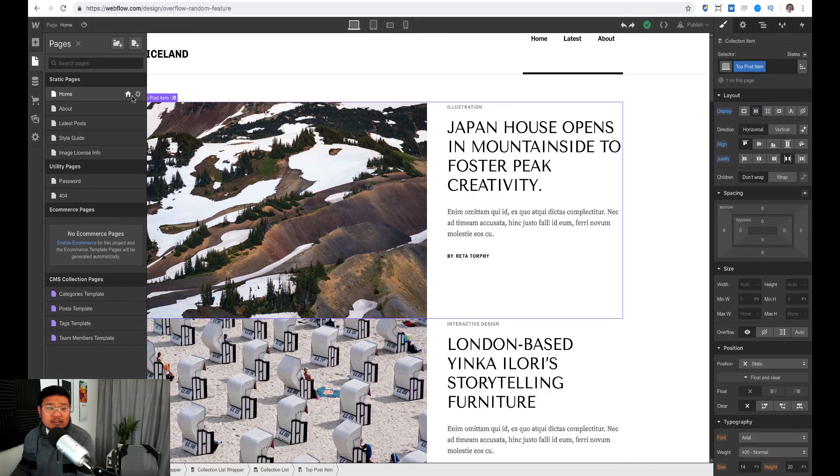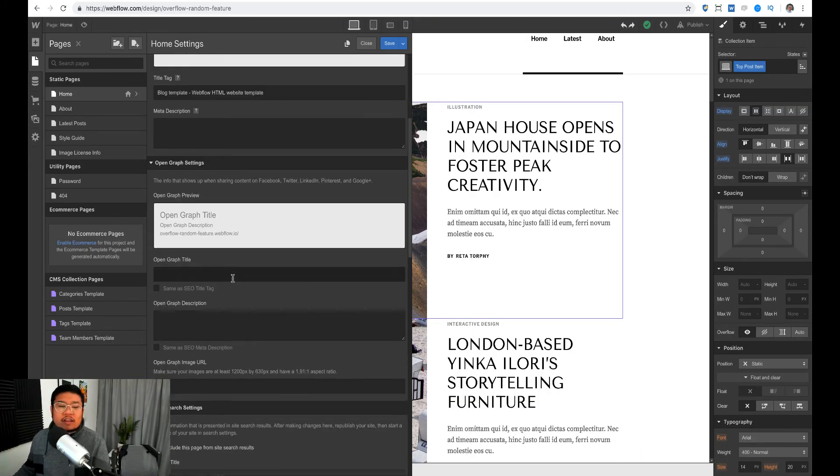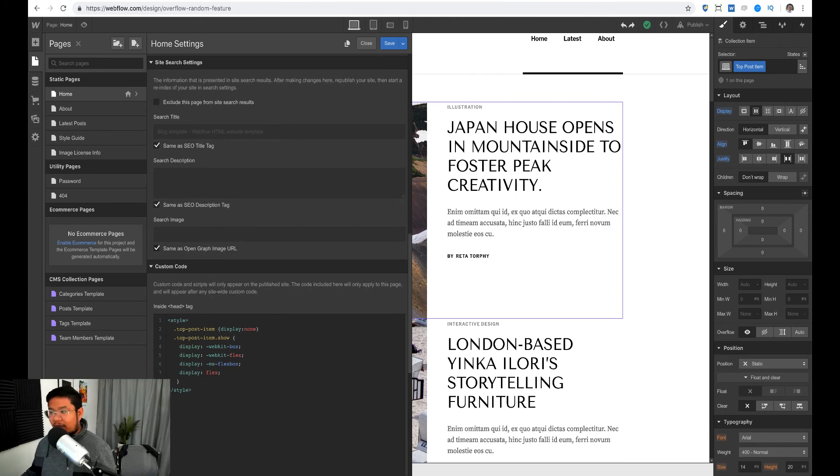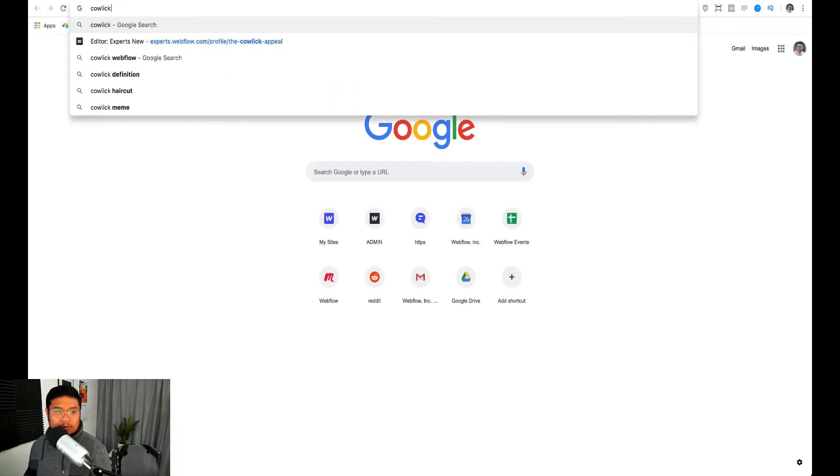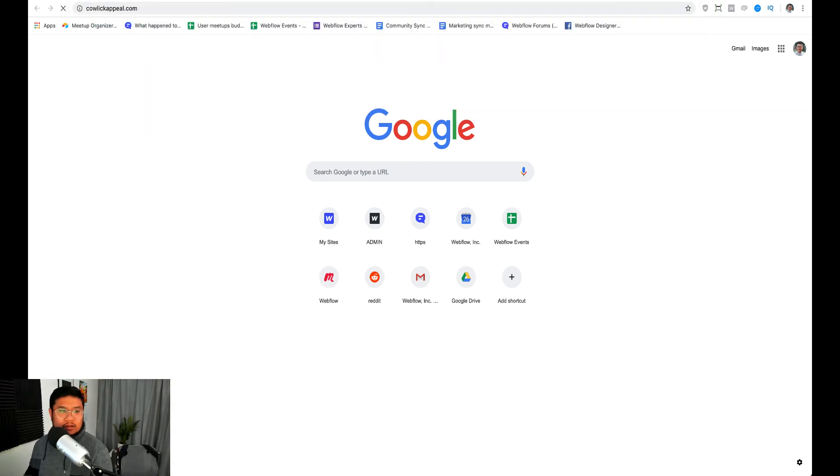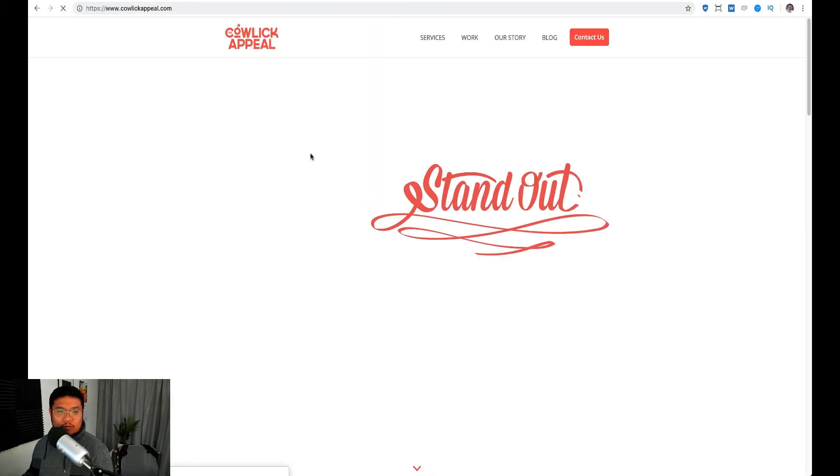And again, you can use this code wherever you need randomizing. I know that I've used this code on my wife's project in the past for like, for the Cowlick Appeal, just randomizing the background.